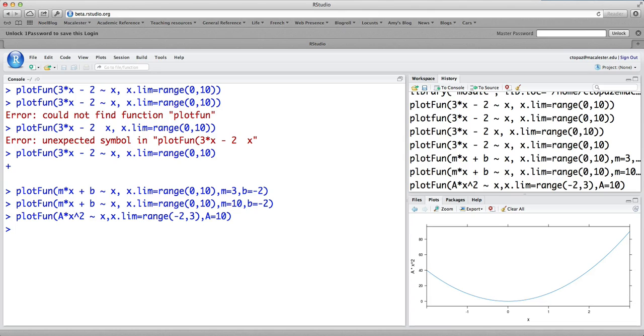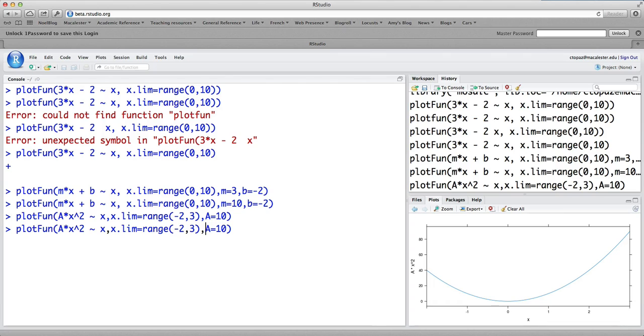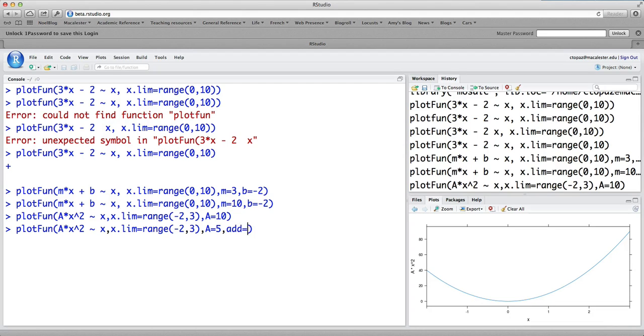Now suppose we want to add a plot to this, add a graph to this same plot that's already there. There's a way we can do that. So I'm going to arrow up, and I don't need this x.lim command, although we can leave it there. I'm going to change the value of a to be 5. I'm going to type add equals true, which means add this new parabola with a equals 5 to the same parabola that's already there.